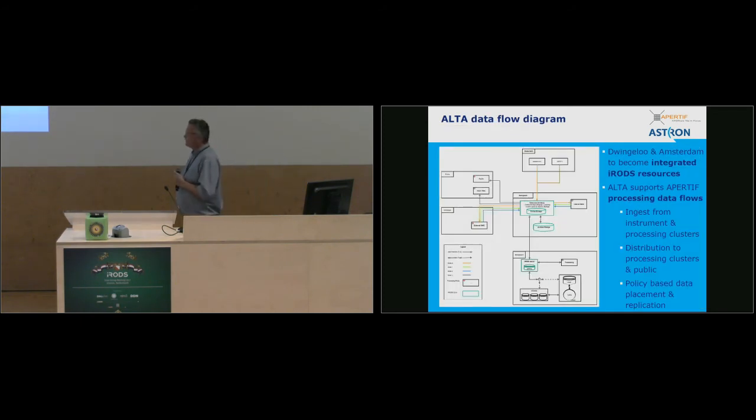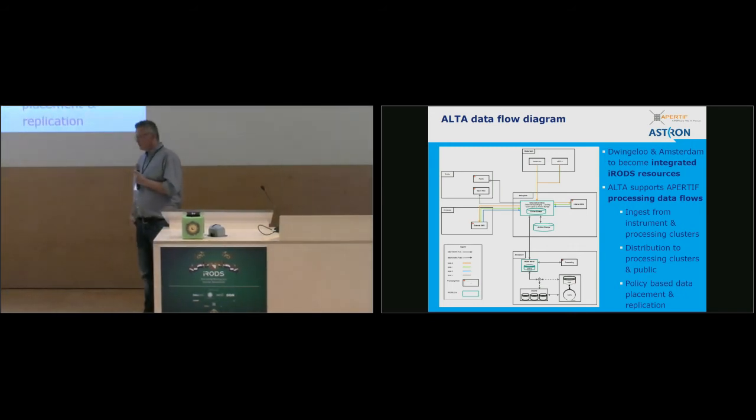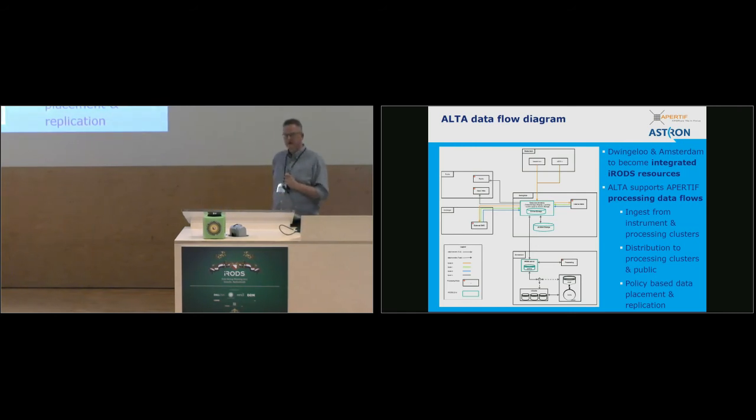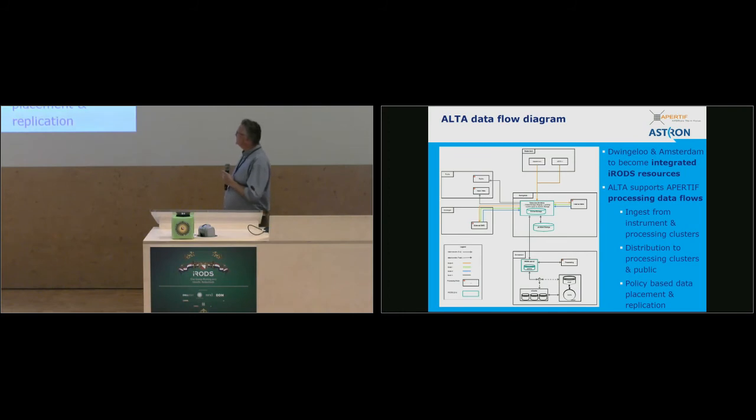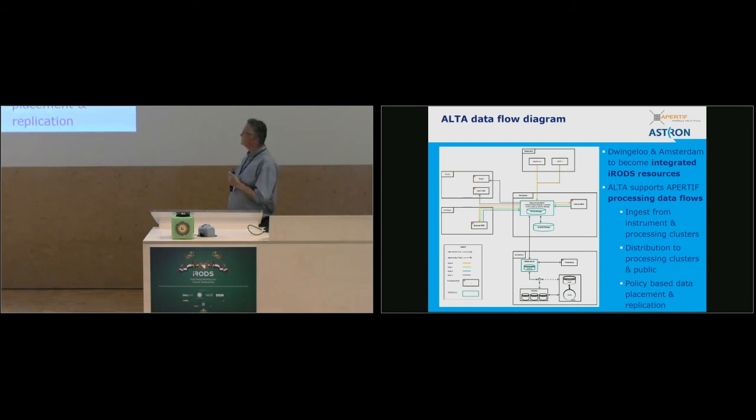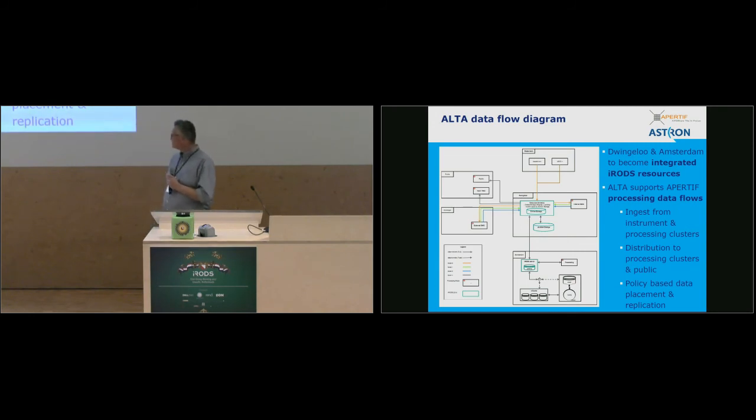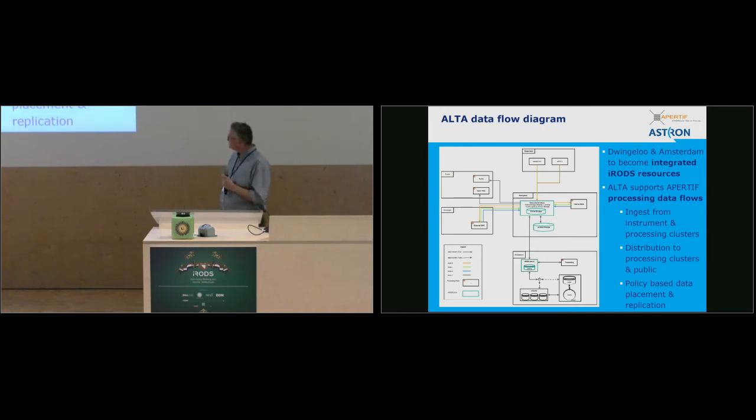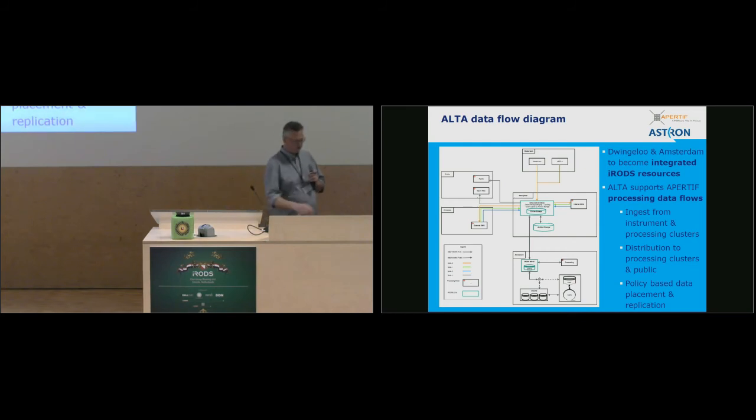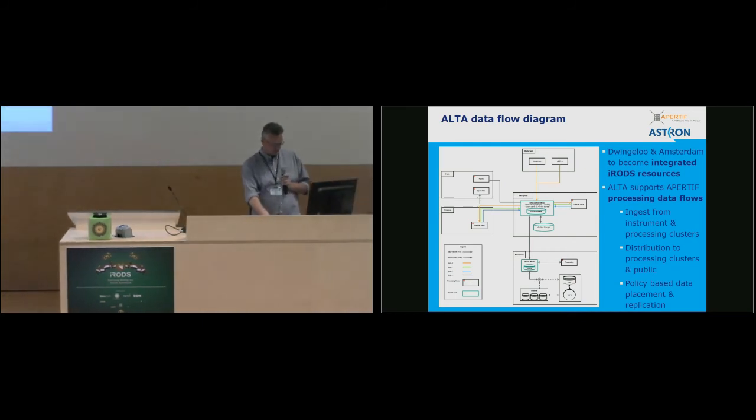So another diagram, another view, if you like, on the data flows. We need to support all these processing data flows. We have, at the moment, a collaboration with SURF SARA in Amsterdam, and doing a pilot project with them to see if we can set up a distributed, geographically distributed data storage system. We're looking at the different types of integration that we can do using iRODS, both in Amsterdam for SURF SARA and Dwingeloo for ASTRON. So that's currently being investigated. And all the processing flows are in there. But, okay, I think I should not spend too much time on that for now.